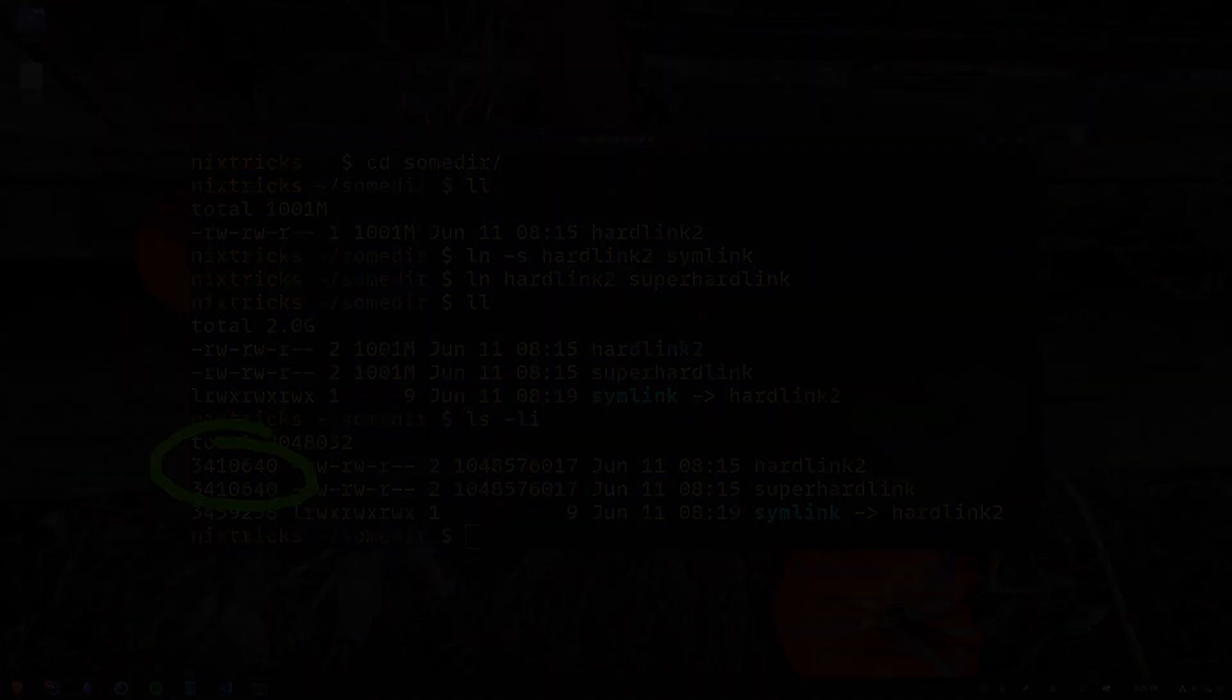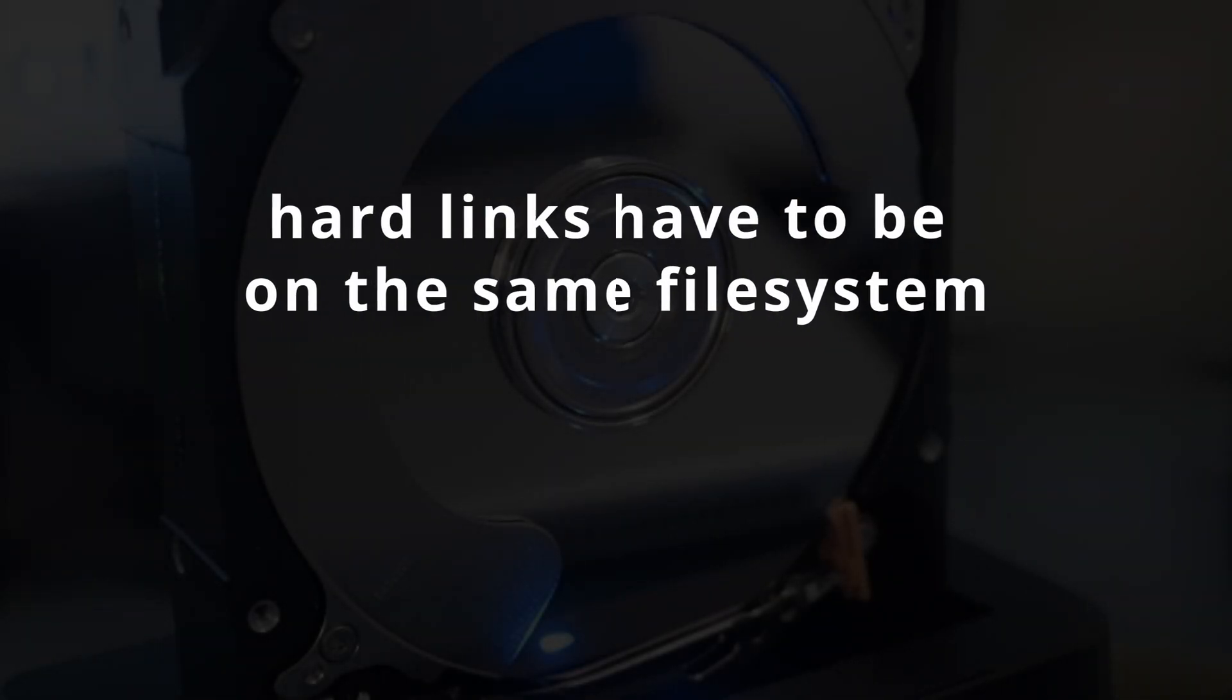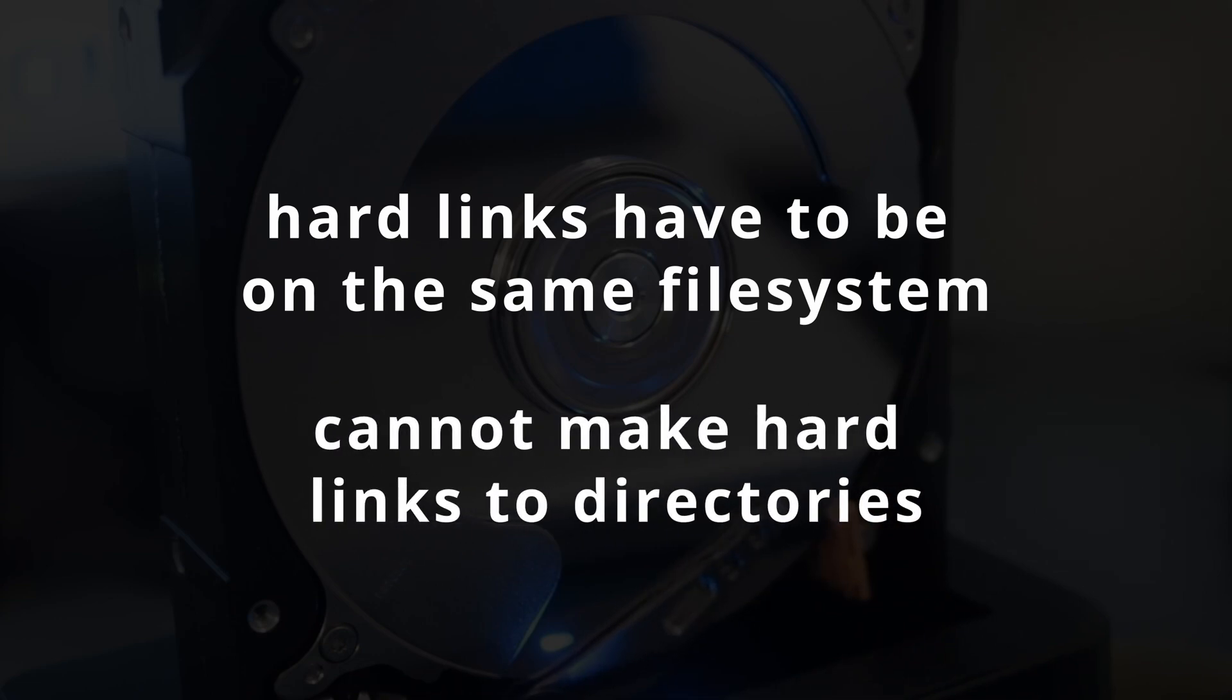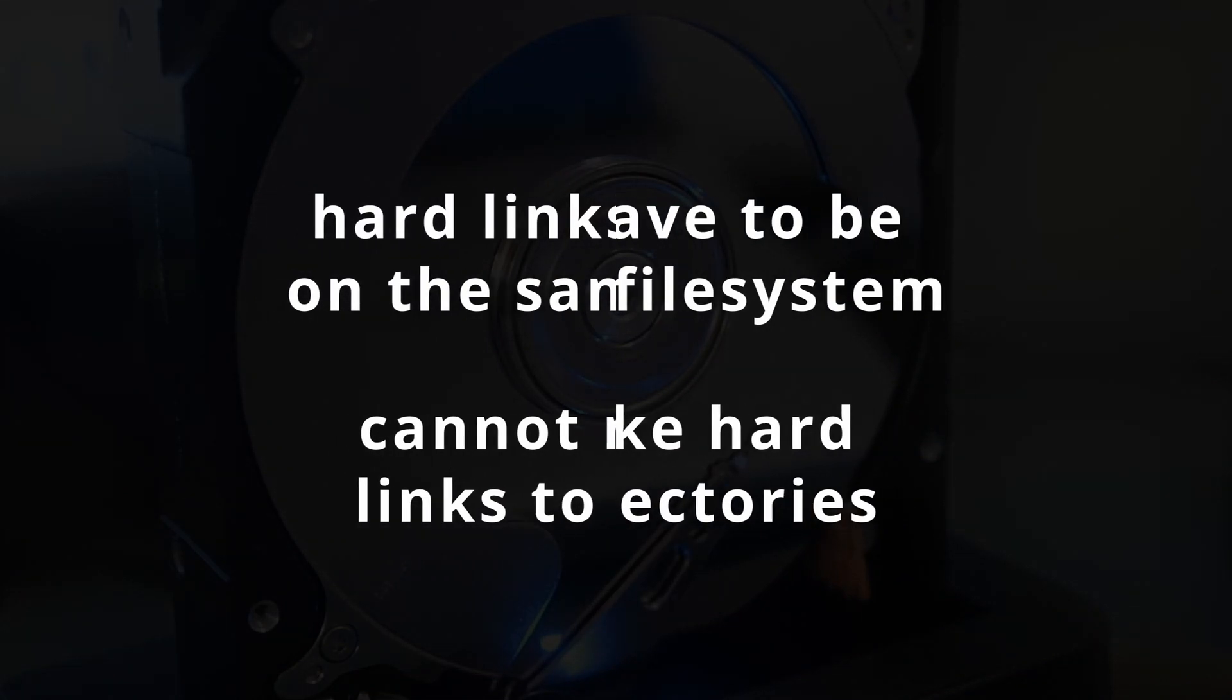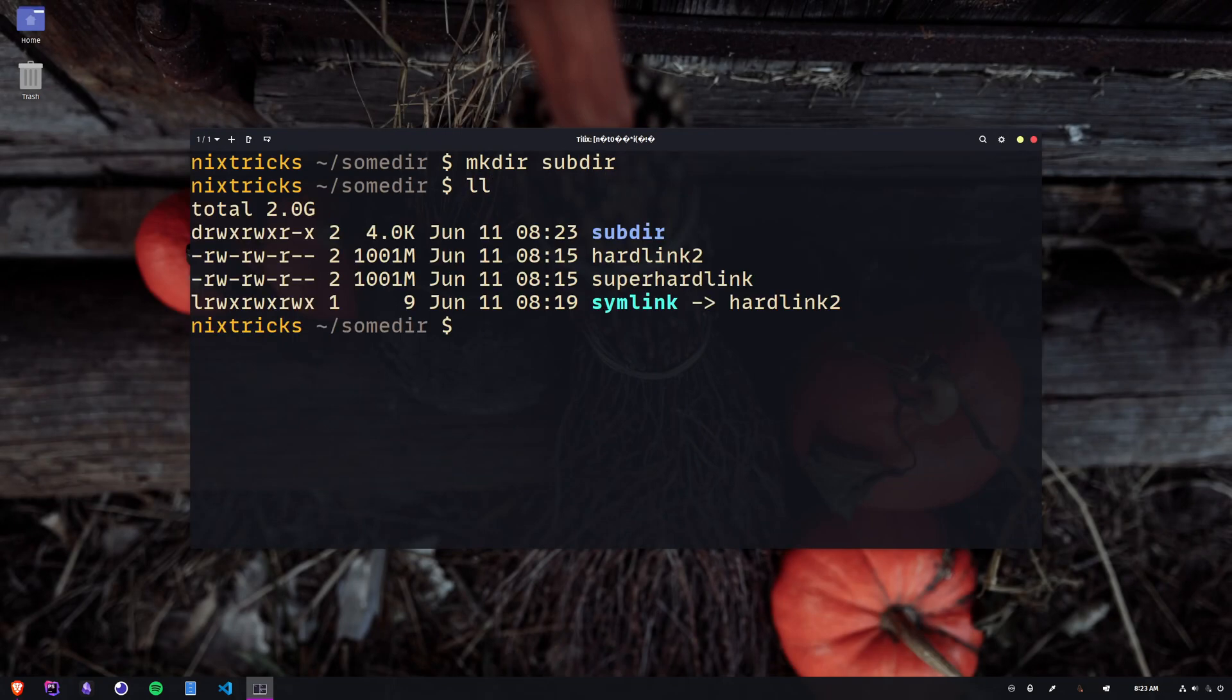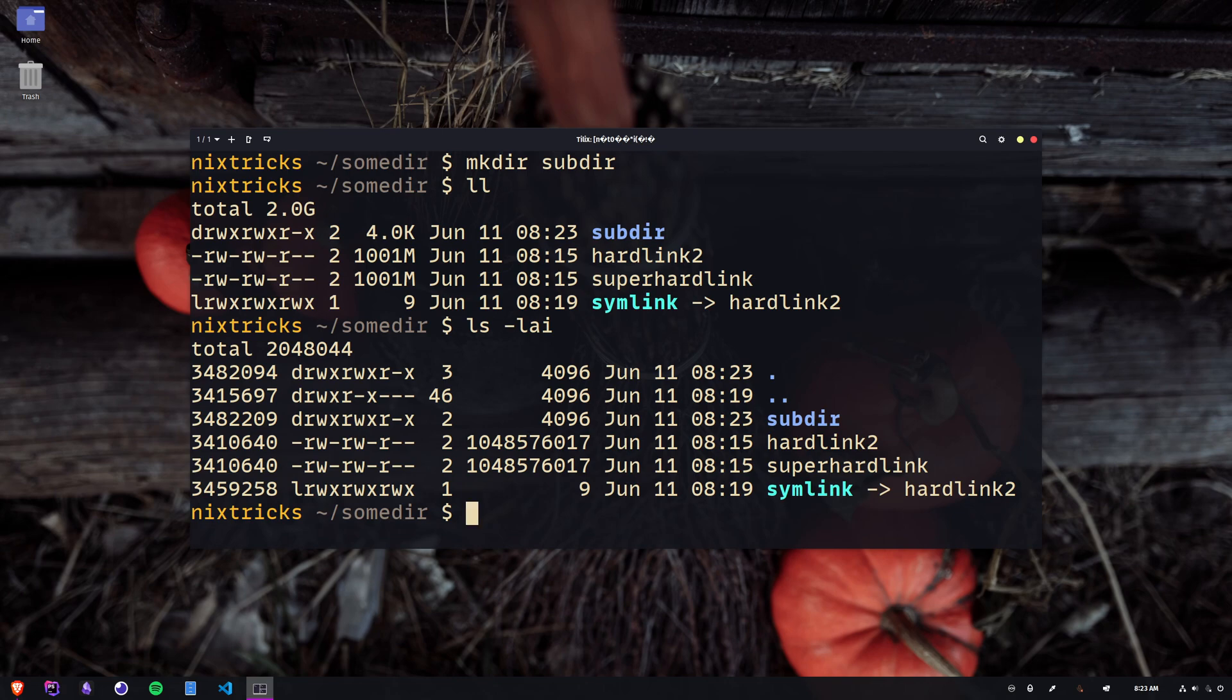There are two limitations to keep in mind when working with hardlinks. One, they have to be on the same file system, since that's the scope of the inodes. Two, you cannot create hardlinks for directories. That would create some really ugly recursive issues. And since I mentioned that you have in fact seen and even used hardlinks before, let's look no further than the dot and dot dot entries in every directory. Those are hardlinks provided by the file system to reference the current and parent directories, and you can check their inodes with ls -i.